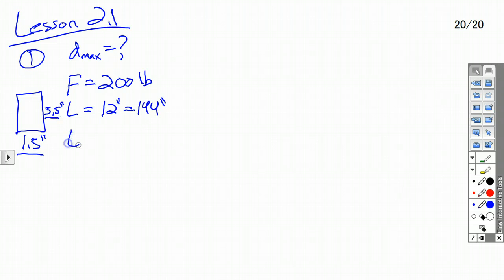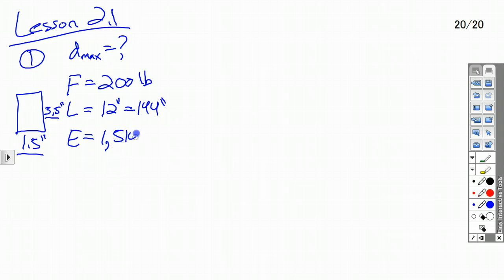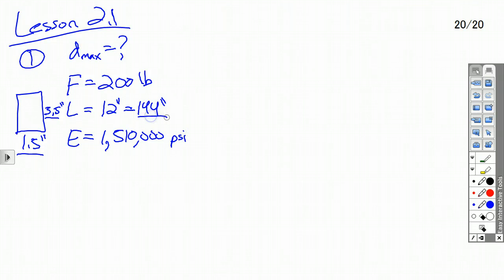The modulus of elasticity is 1,510,000 psi — pounds per square inch — which is why the length needs to be in inches, because we're dividing by inches and measuring the moment of inertia in inches as well.